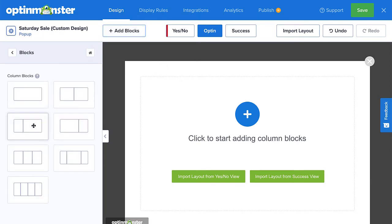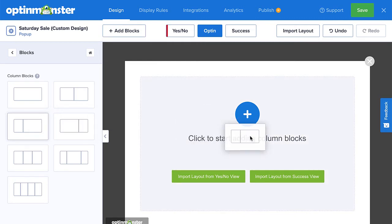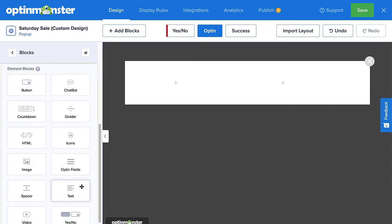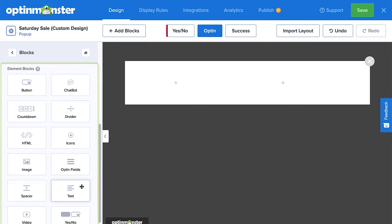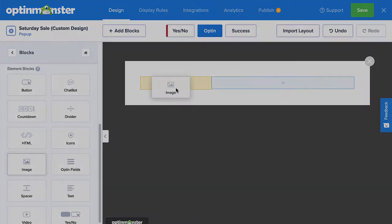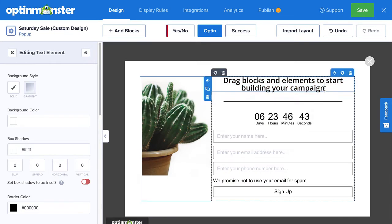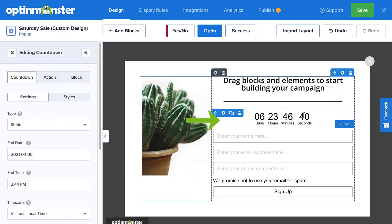The first step is to decide the layout of your campaign. Drag and drop the column block layout you'd like to use onto the Canvas. Within the columns, you'll be able to add elements such as text, images, optin fields, countdown timers, and more. Simply drag and drop the elements you want to use onto the campaign. You can edit text inline or click an element you'd like to change to pull up the editing tools in the left menu.